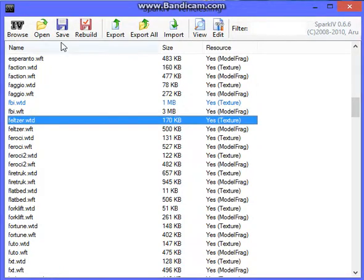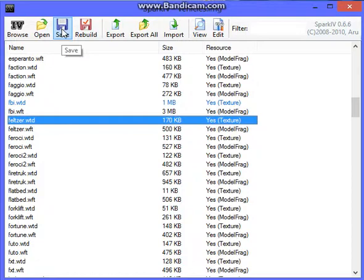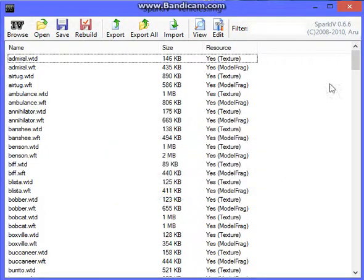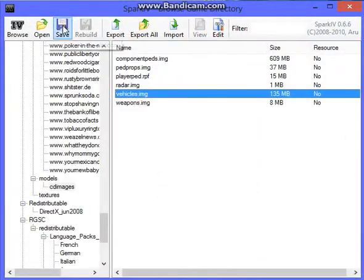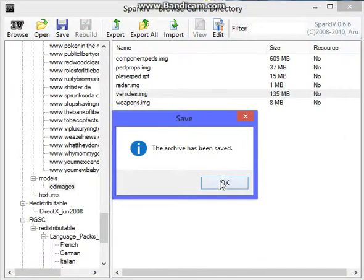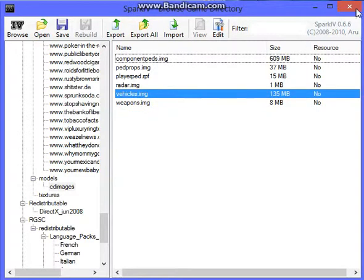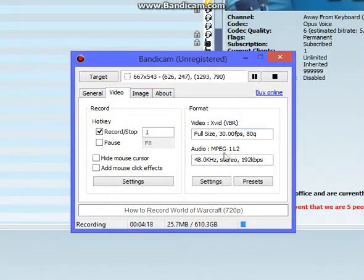Then what you're going to want to do is you're going to want to go up to Save. You're going to save it. It's going to say the archive has been saved. Okay. You're going to exit out of that screen. You're going to click Save one last time. Archive has been saved. Okay. And you can exit out of that.